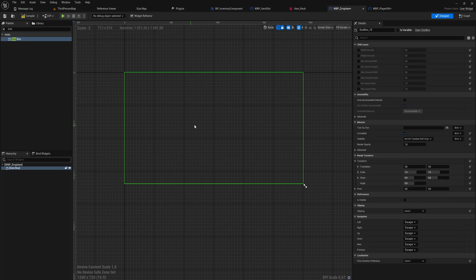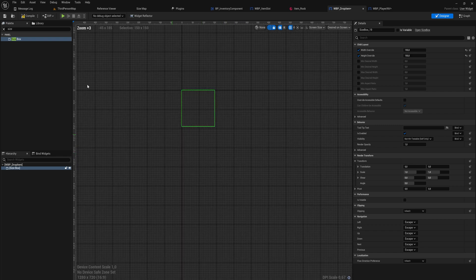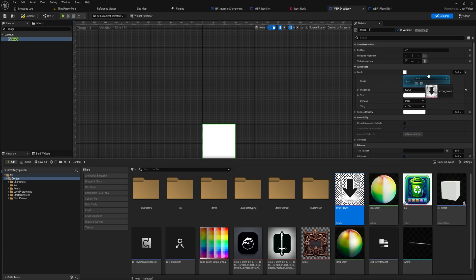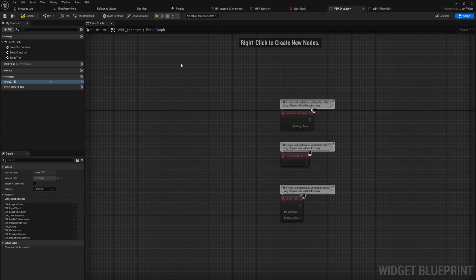We'll make a new simple user widget and call this widget blueprint 'Drop Item'. We're going to use a size box because that allows us to easily set the actual size we want, which will be the same as our inventory slots — maybe a little bit bigger. Let's make this 150 by 150 and set it as desired on screen so we can see how big things are. In that size box we'll put an image — I had ChatGPT generate an arrow image for me.